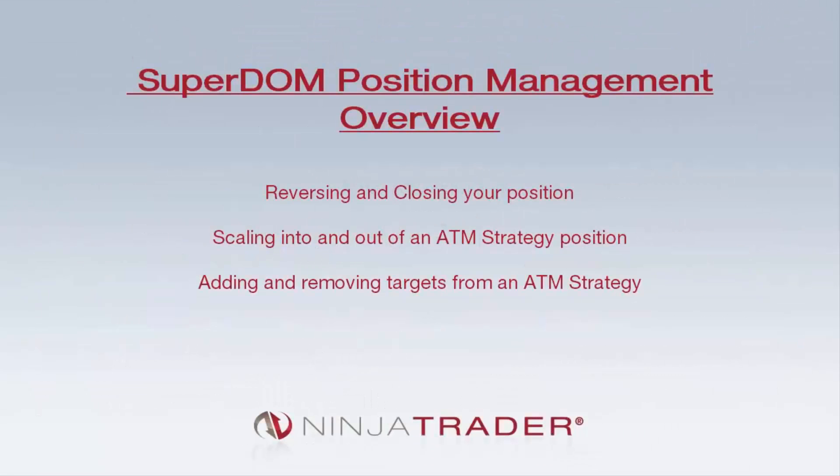Welcome to the Superdome Position Management Overview. We'll be covering the following topics: reversing and closing your position, scaling into and out of an ATM strategy position, and adding and removing targets from an ATM strategy.